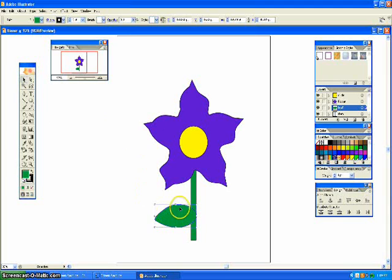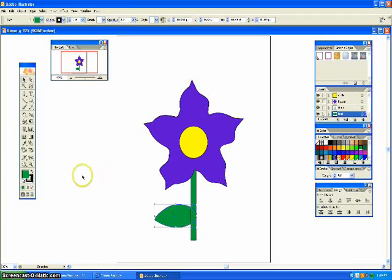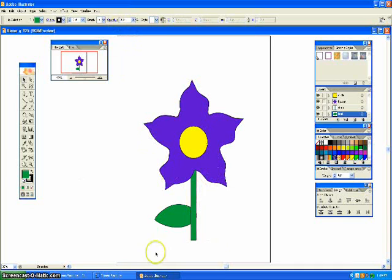And click on your arrow. And take your leaf, and drag it onto your stem. And that's how you create a flower.